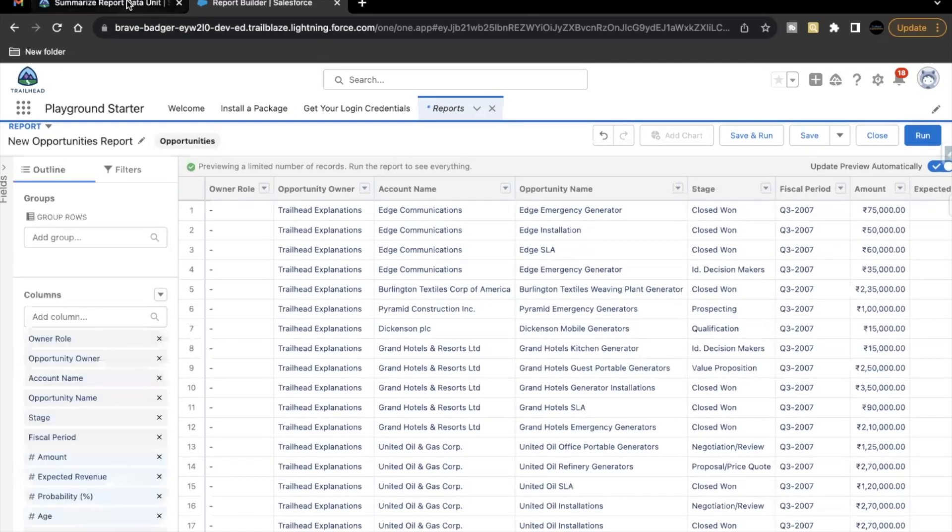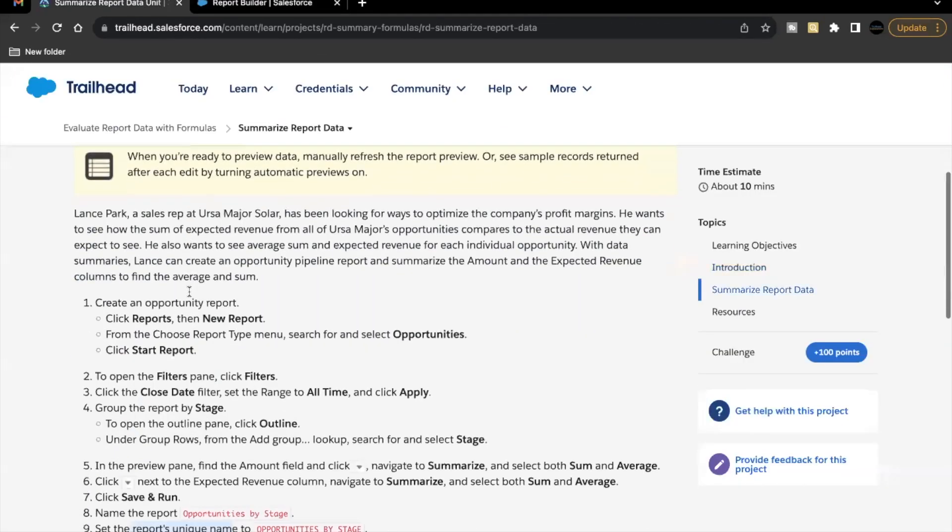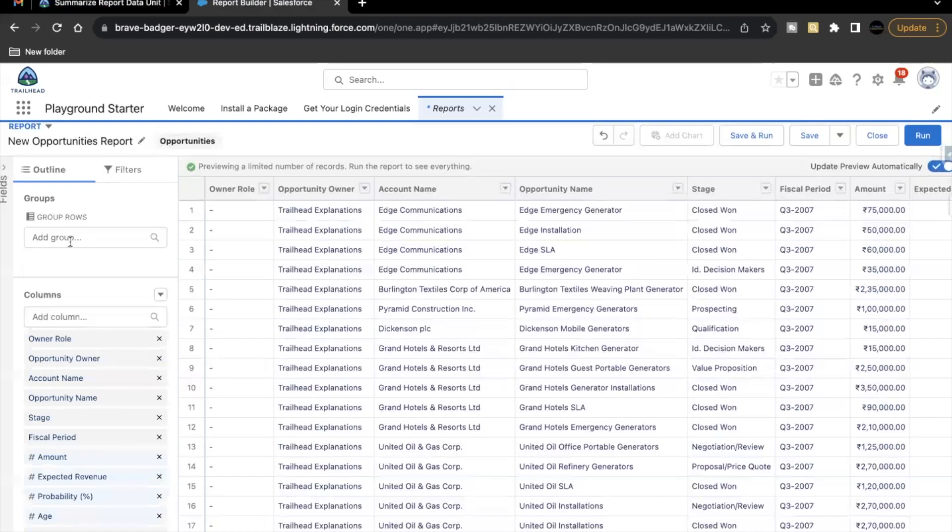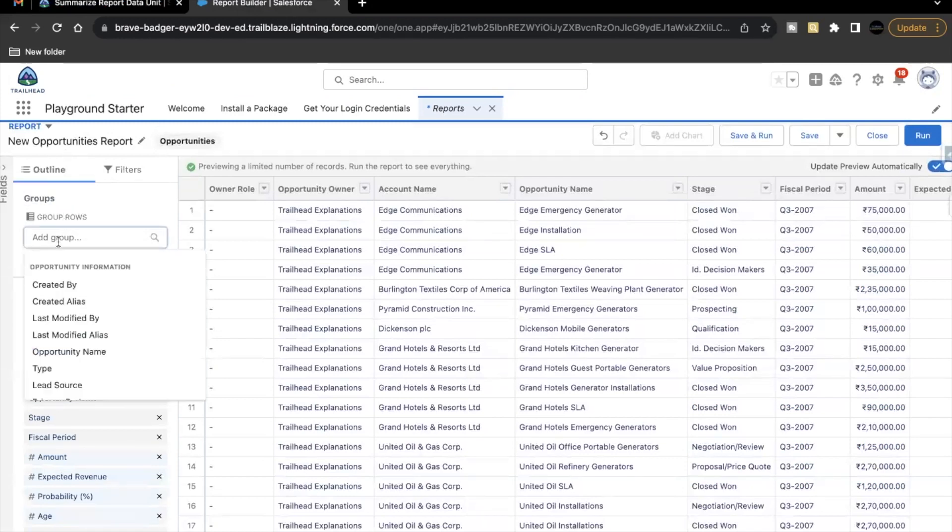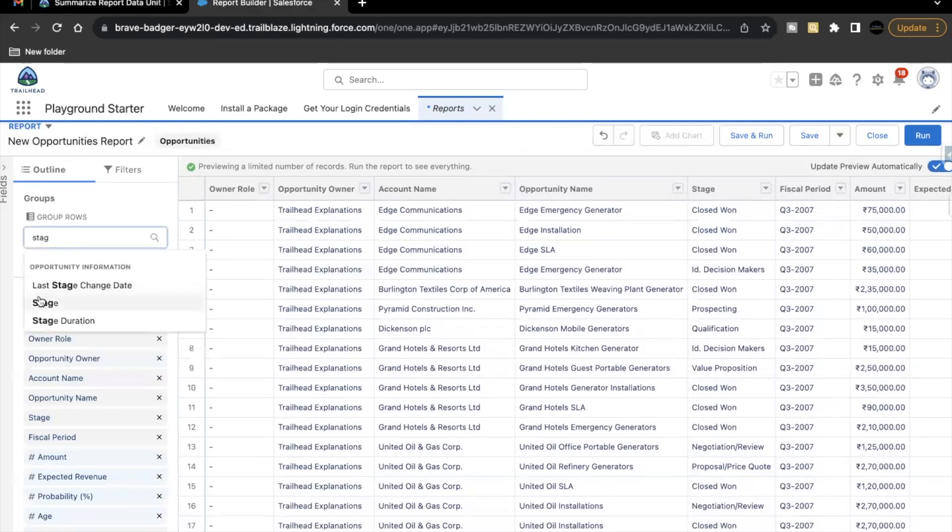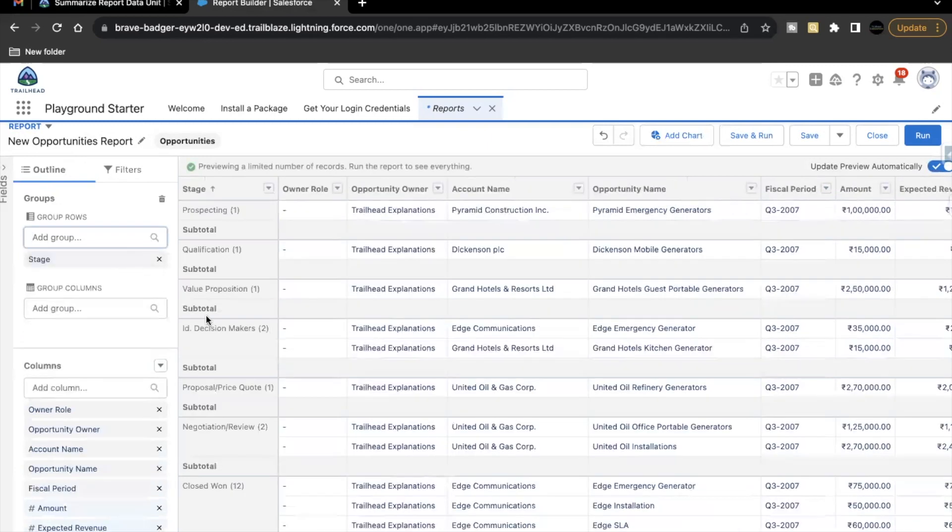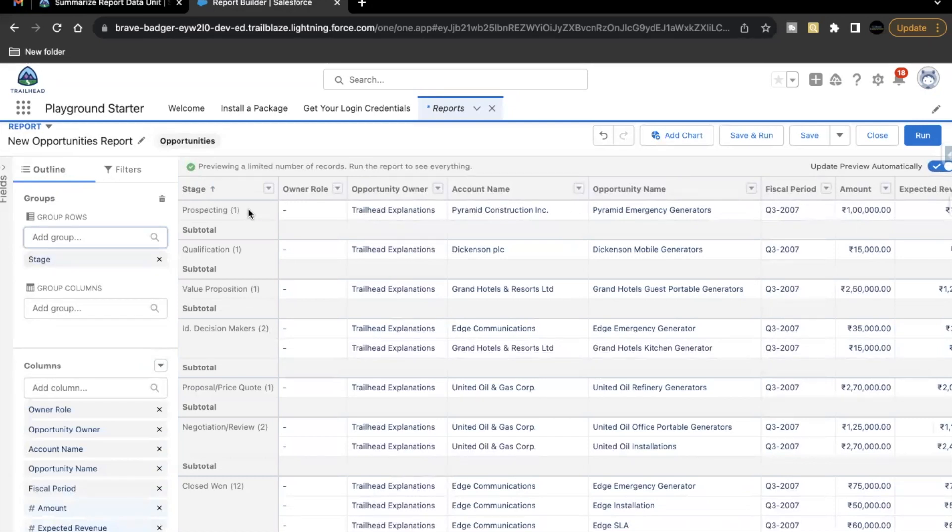Now, the next thing that we have to do is we have to group our opportunity records based on our stage name. So let's go back here in the group section on outline tab. You have to select stage field. Select this under opportunity information. So this will group our opportunity records based on stage. And simultaneously, it will show the count how many records are there under each stage.